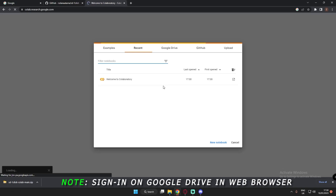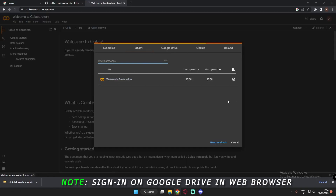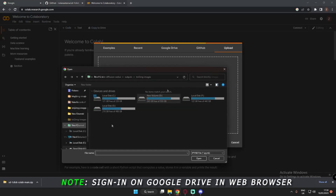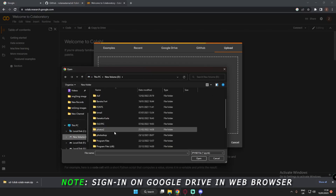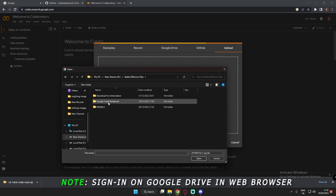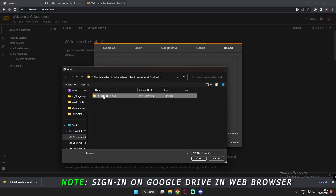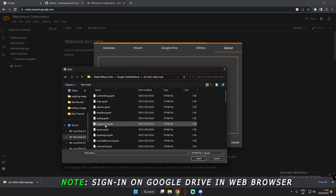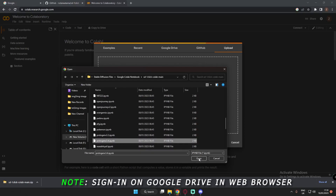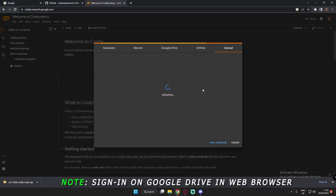Now after opening Google Colab, just go to Upload and choose file. Go to the directory where you extracted the file. I've extracted it in Stable Diffusion files — Google Colab notebooks — and let's just select Protogen X3.4 and open the file.